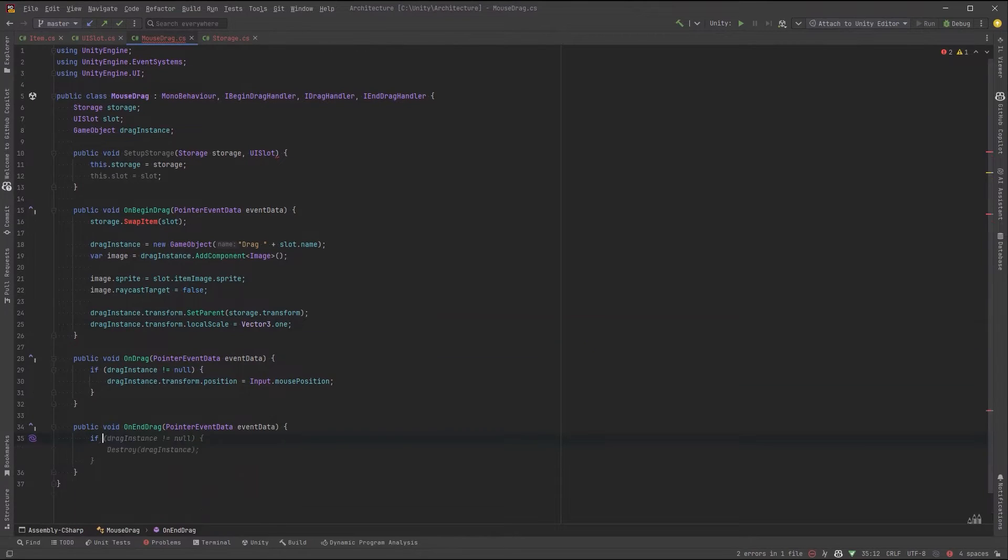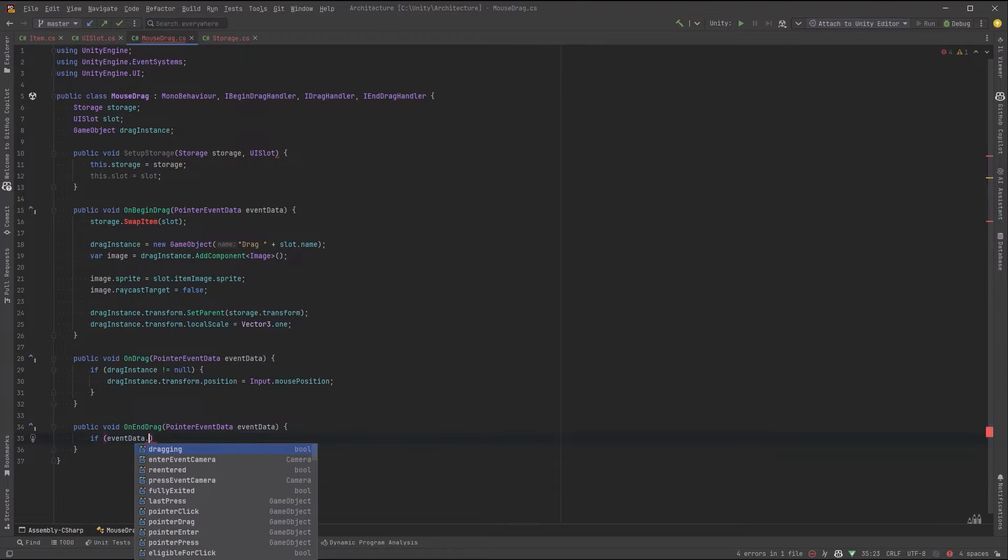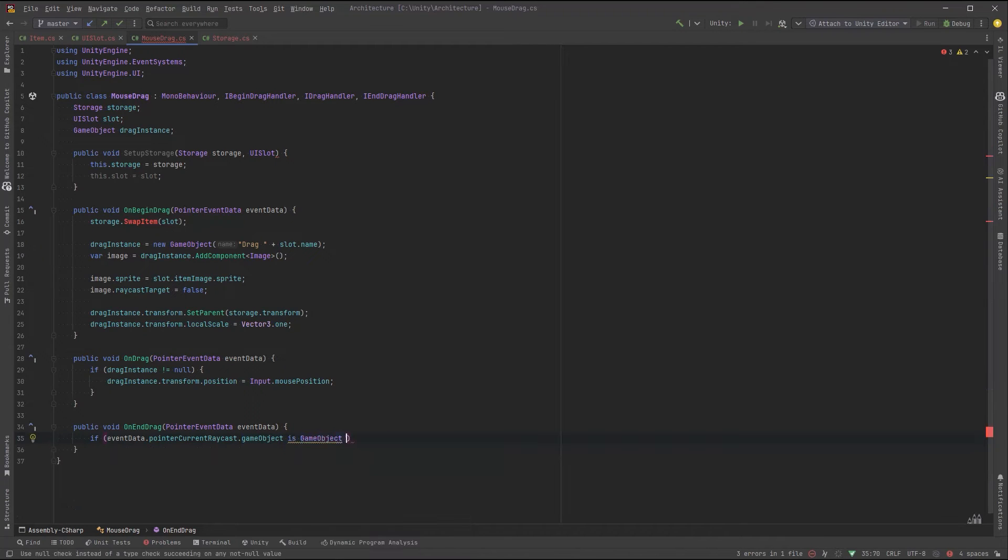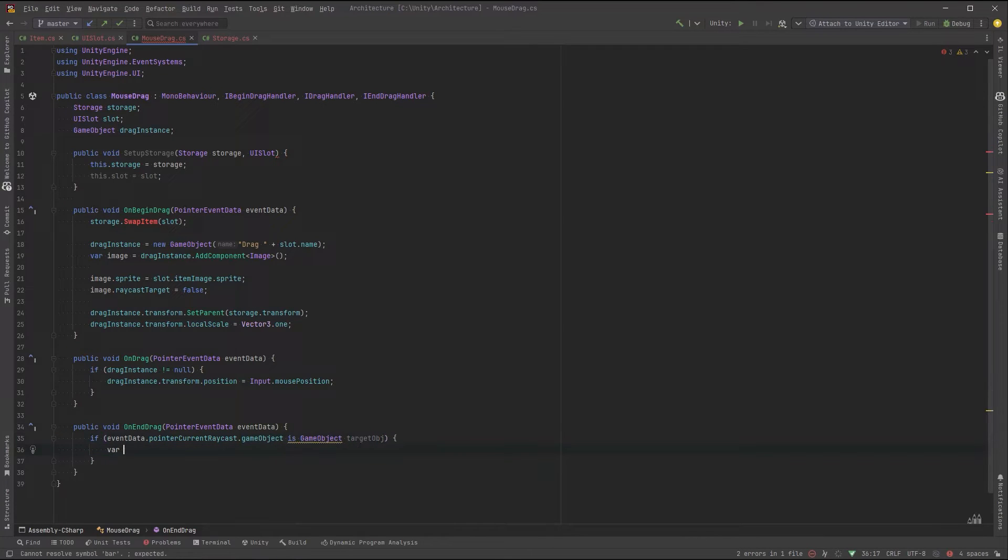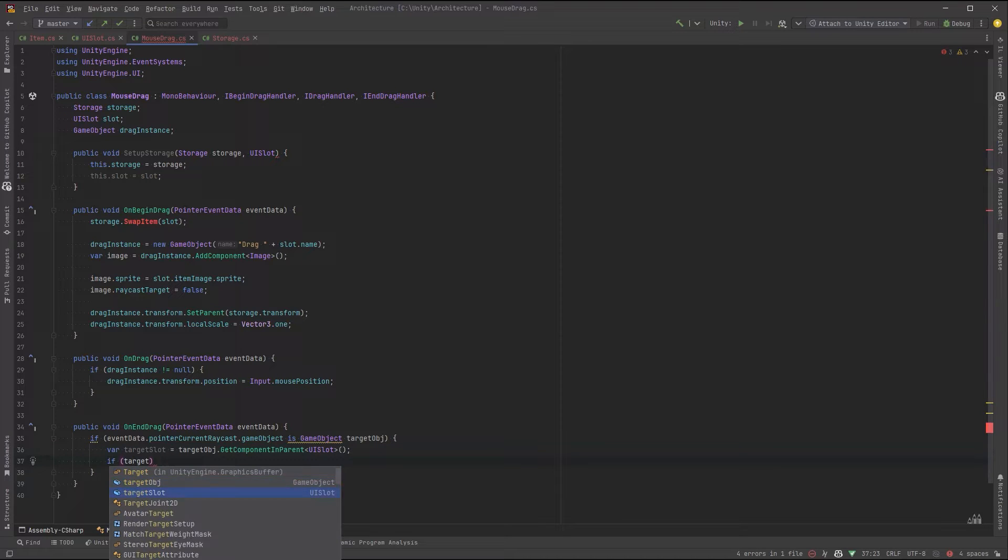When we end the drag, let's first make sure that the object being targeted is a non-null game object. And if so, we'll put it into a variable named target object. Then we can get the UI slot that's connected to this game object in the hierarchy.